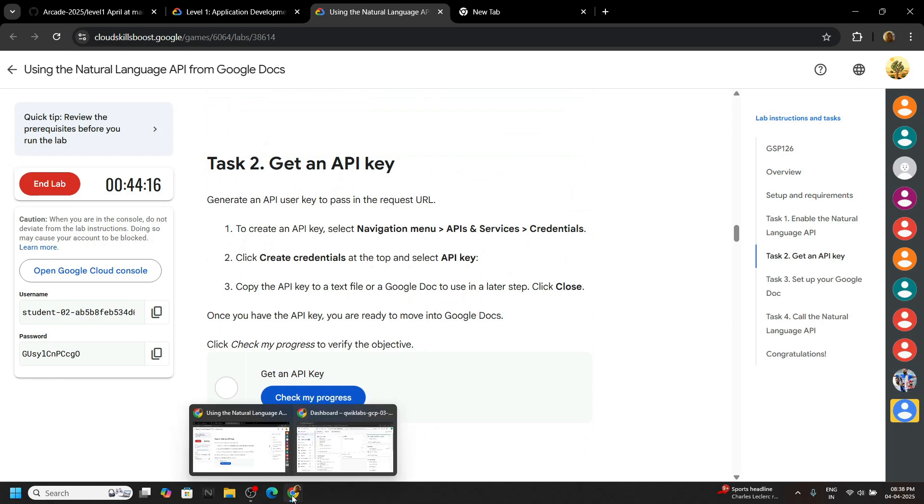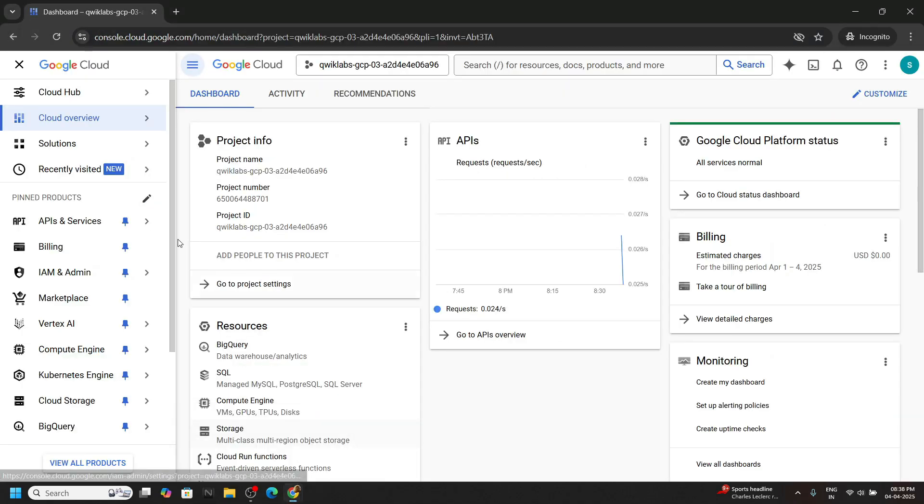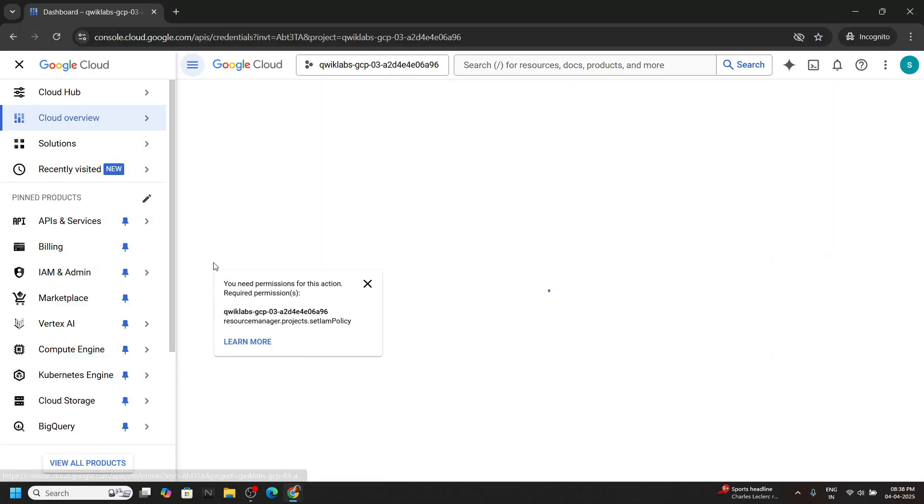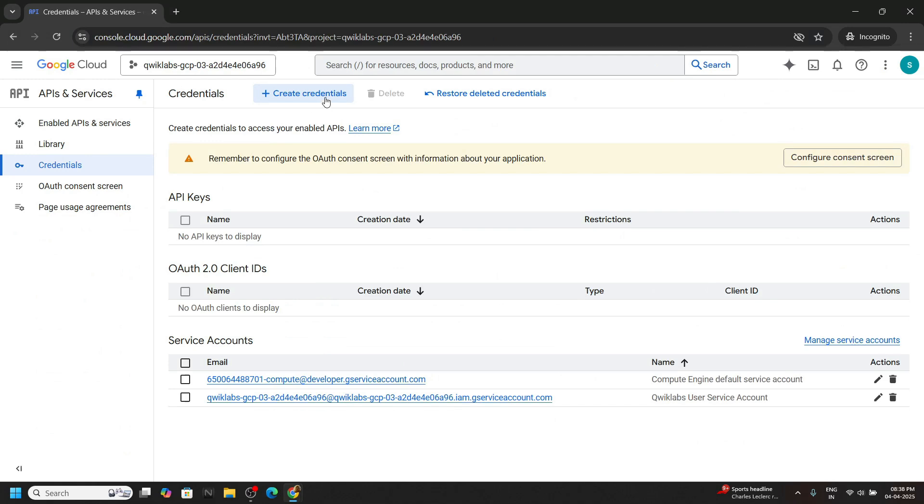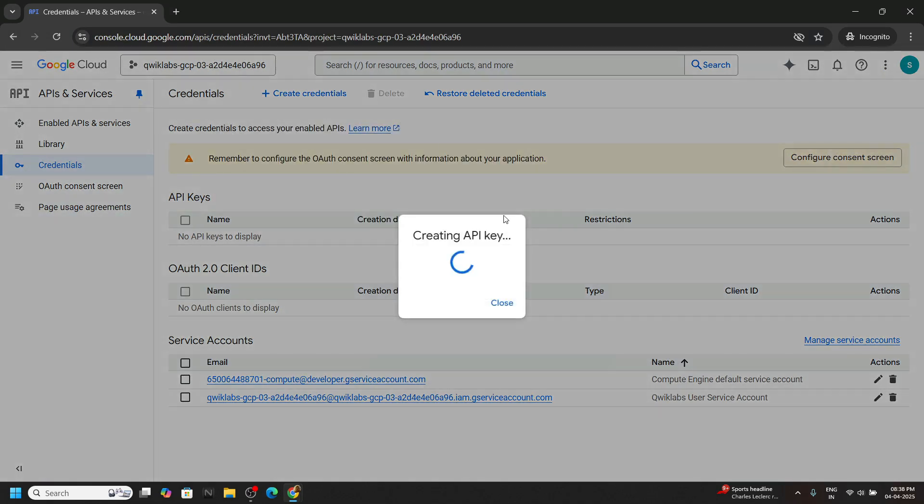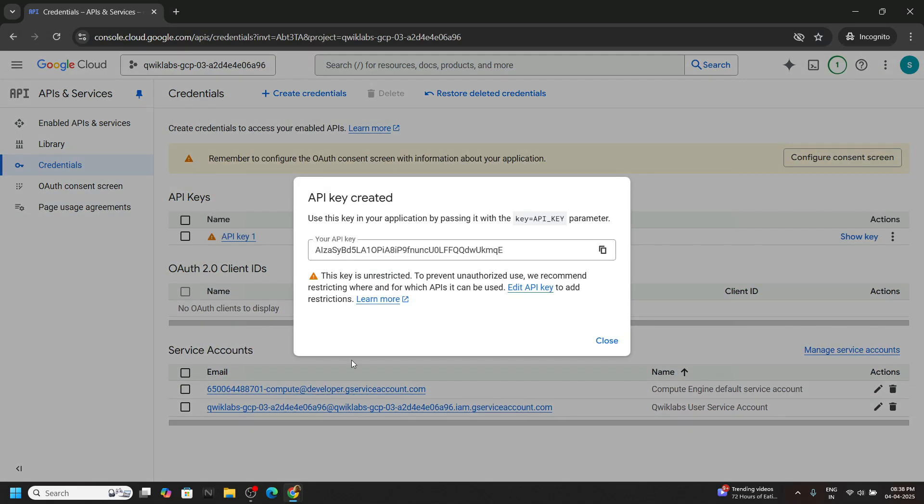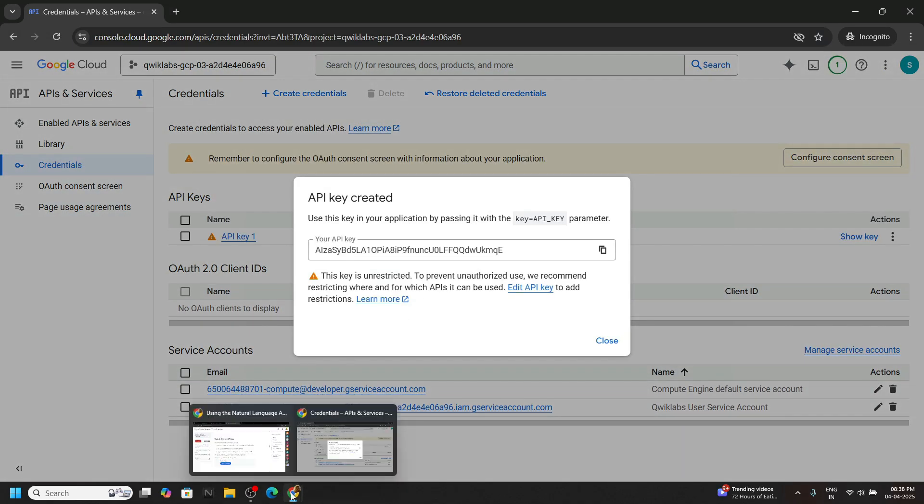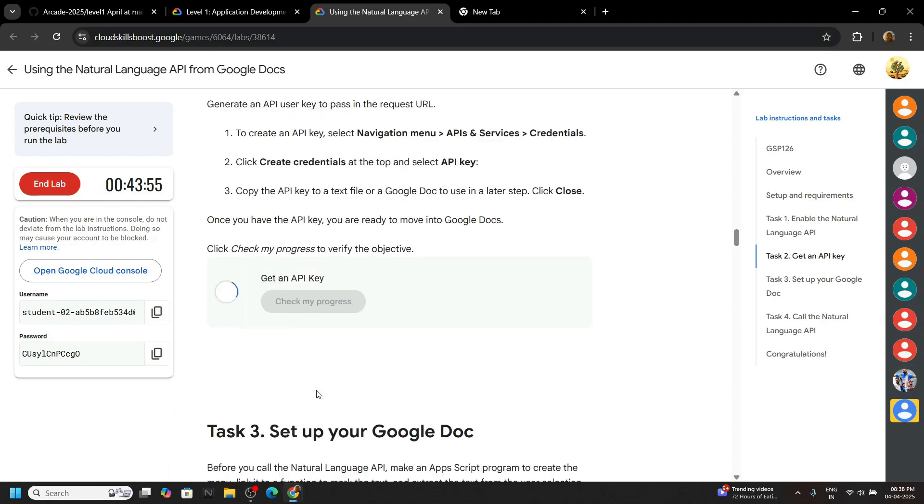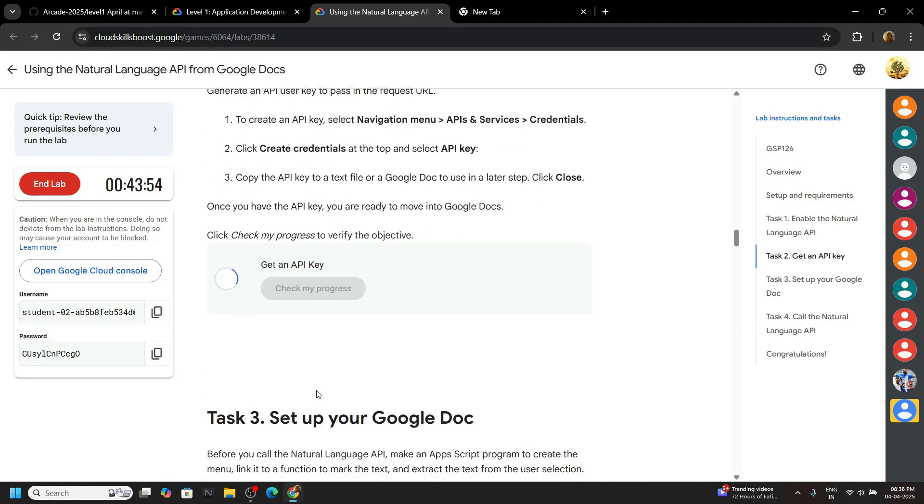We have to create an API key. Go back to the console, move to API services, then to credentials. Click on create credential API key. Okay, your key is created. Go back to the lab and check the progress for this task.